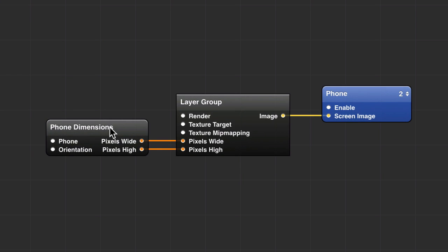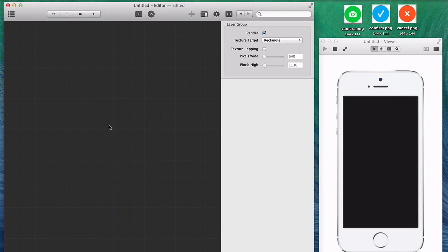Bring in these three patches: Phone Dimensions, Layer Group, and Phone. That puts a phone into your viewer. Then double-click on Layer Group. This is where you're going to do all your work.